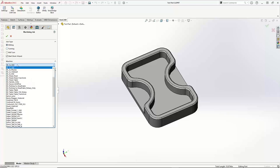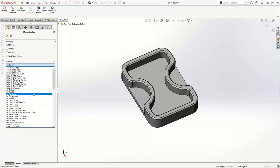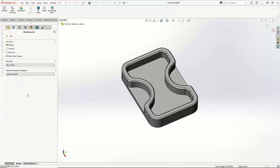Now down here we have the machine. If you get a post processor made by our posting department, you usually get your own machine along with it, so you're going to pick that one. I'm just going to go ahead and use this generic BC3X mill — it's just a three-axis machine. That'll work just fine, so I'm just going to hit OK.